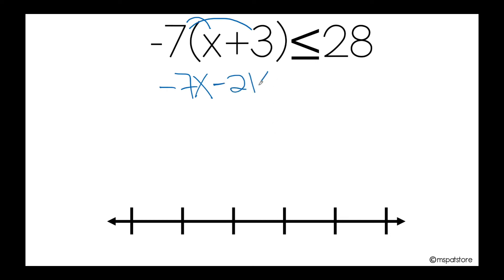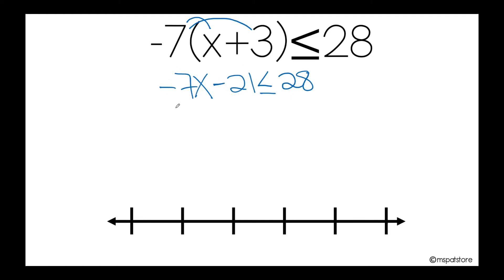Now I'm going to bring down my sign, which is less than or equal, and 28. As you can see, I have a number on the variable side that shouldn't be there because that's where the variable is.